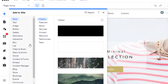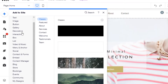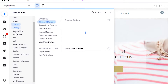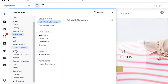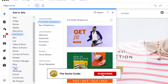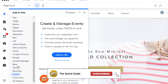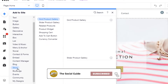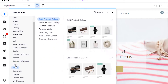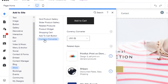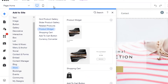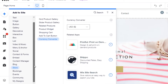If I click on the 'Add' option in the menu bar, I can add anything to my website — text, images, buttons, galleries, decoratives, boxes, socials, a blog, and a store. If you're running a website and want to add a store, you can do that from here. Under 'Store' we get options like shopping cart, product widgets, and currency converters.